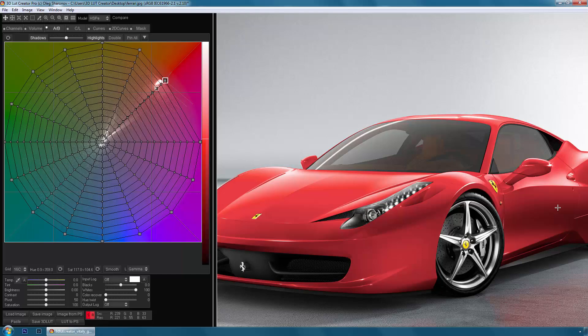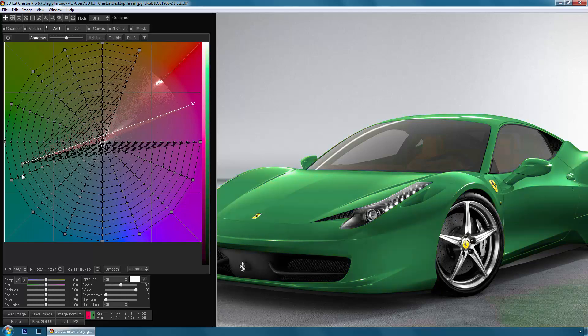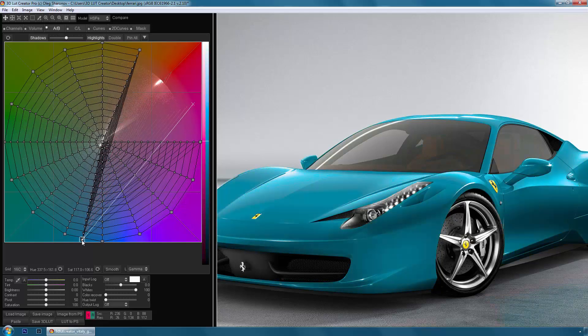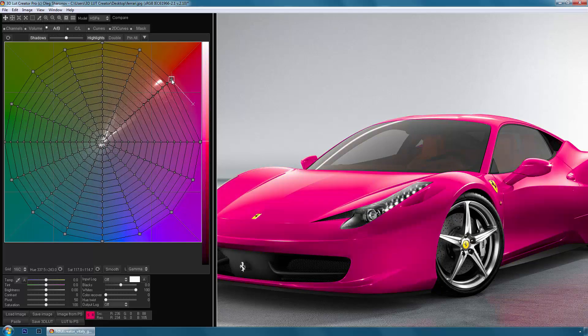Note that the red is located in the deep shadows and in the highlights. Try to do the same in any other program and you will see that when you start to change the hue, you will get banding on the smooth color gradients. There is no such issue in 3D LUT Creator, despite the fact that our image is in JPEG.